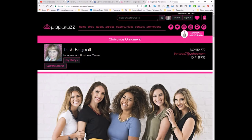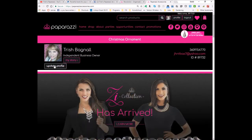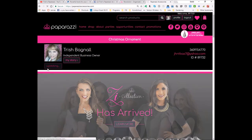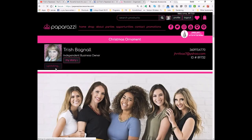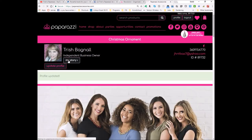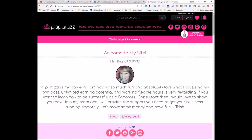Now let's check our work. Open a new tab and go to paparazziaccessories.com. Over here you're going to see the Update Profile button — click on that. Wait for that to process. When it finishes, click on the My Story link and you should see your personal story line here.